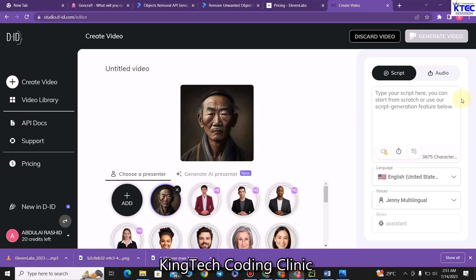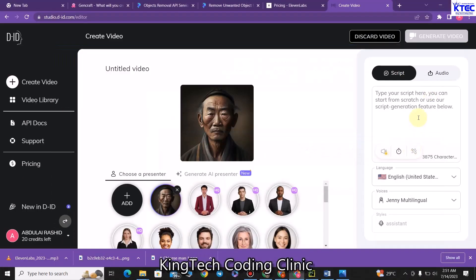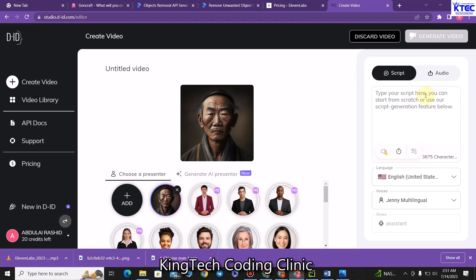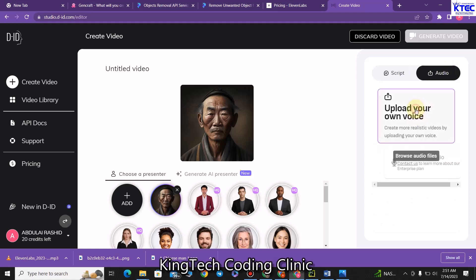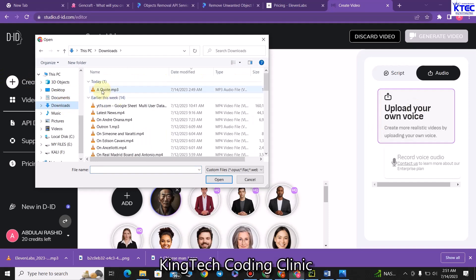Our avatar is now loaded. The next option is this — our text here, we can equally copy and paste it inside here. We can then animate the avatar to talk by clicking generate video. But I prefer using ElevenLabs because the audio there is very clean and straightforward. They're even limiting the preview to 10 words, which I don't want. So I'll clear everything here. We already have our audio file, so we click on audio, then upload own voice, then go to downloads and click on 'a quote' — that is the name of the audio file we generated from ElevenLabs. We click on open.